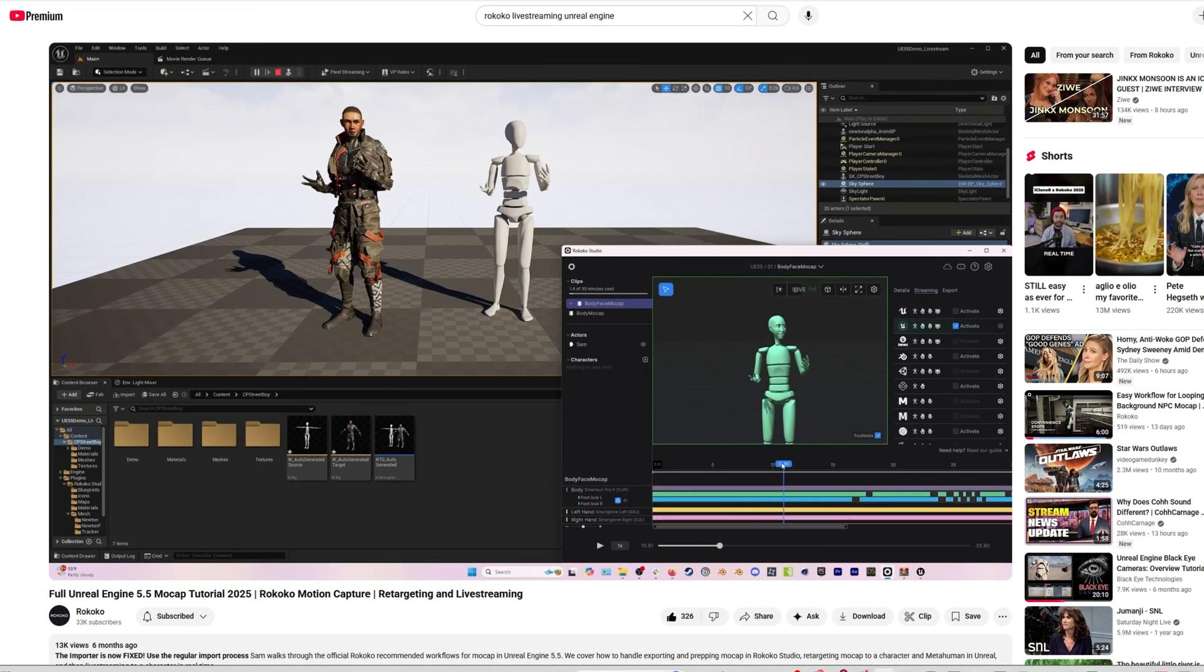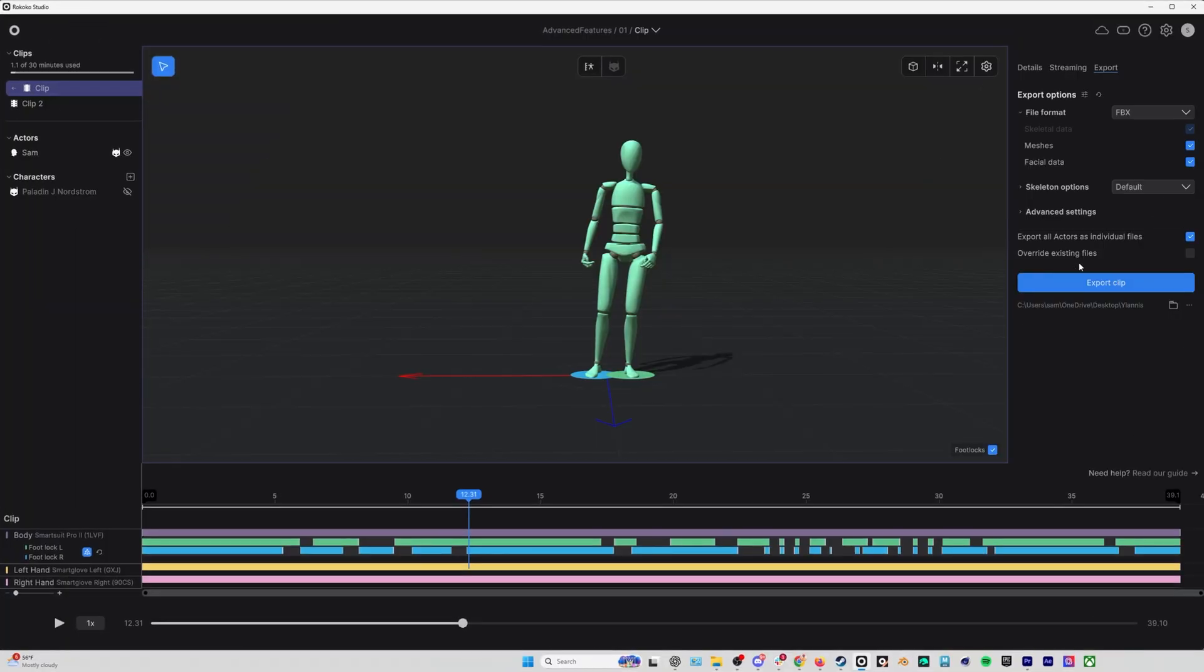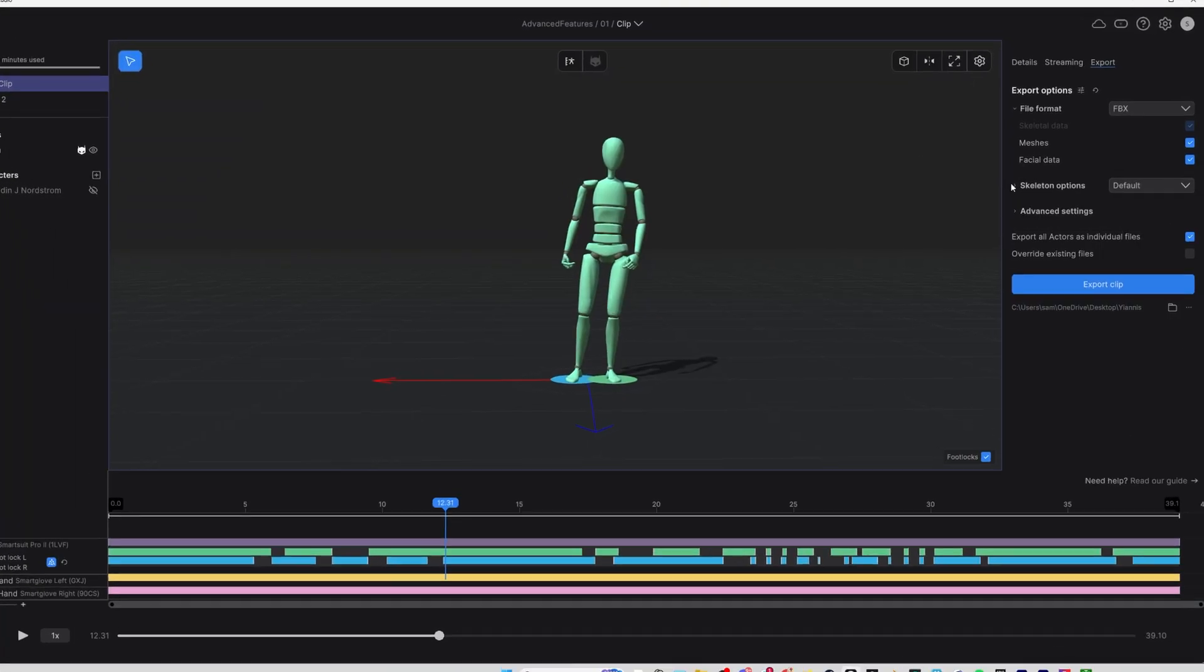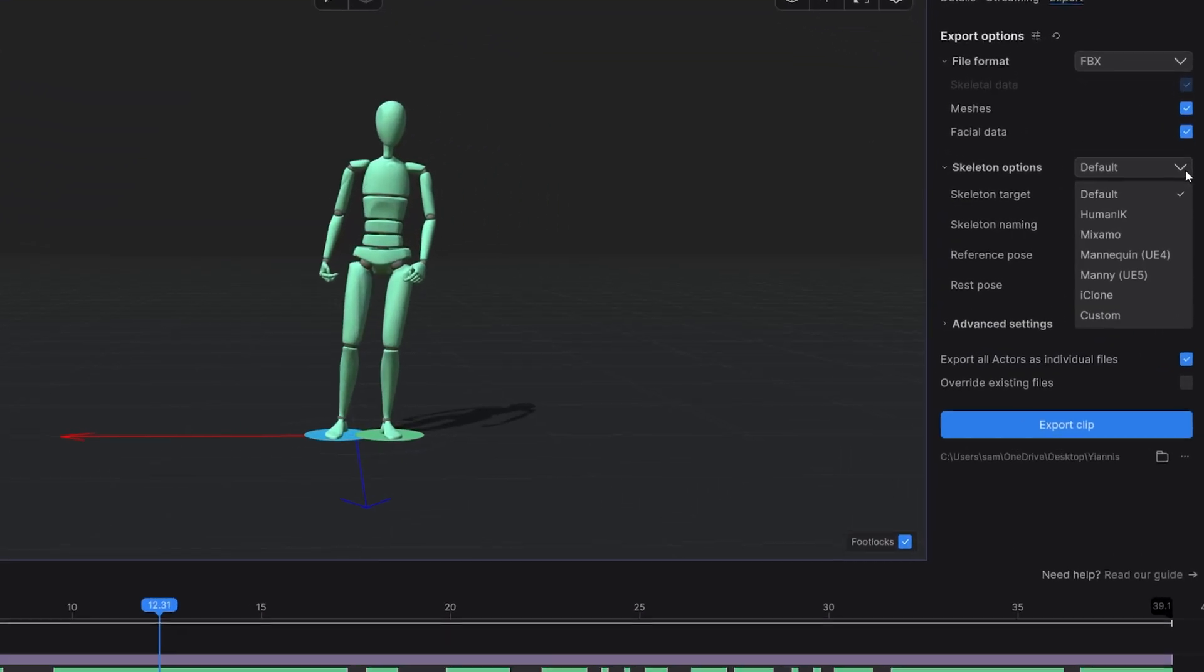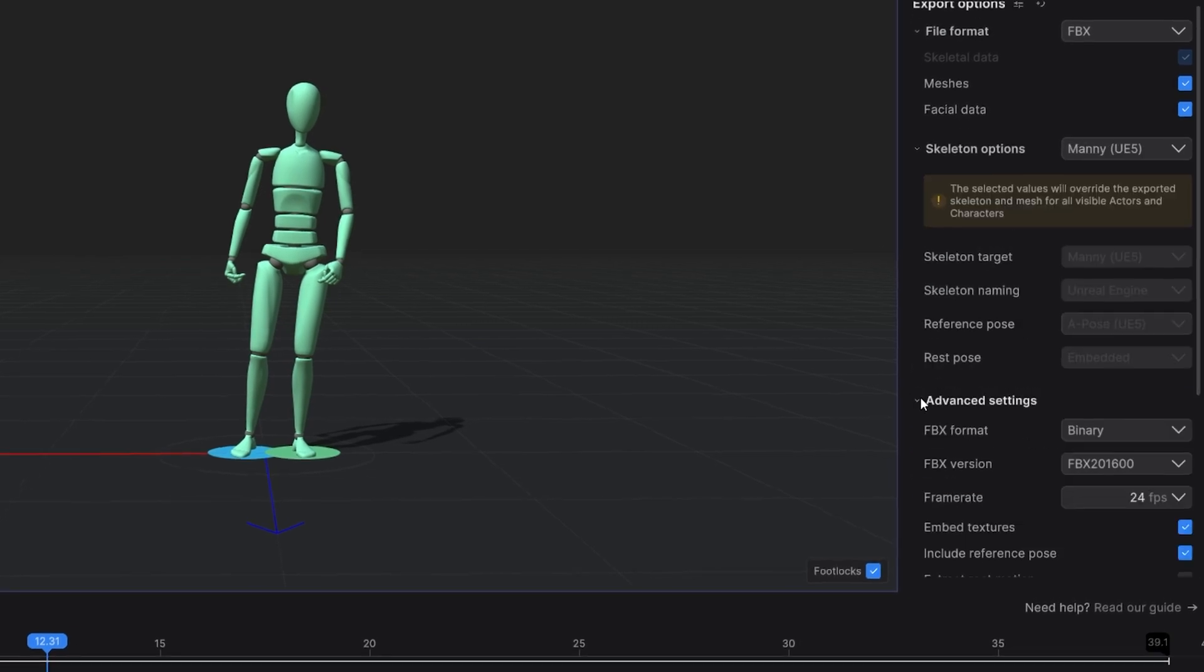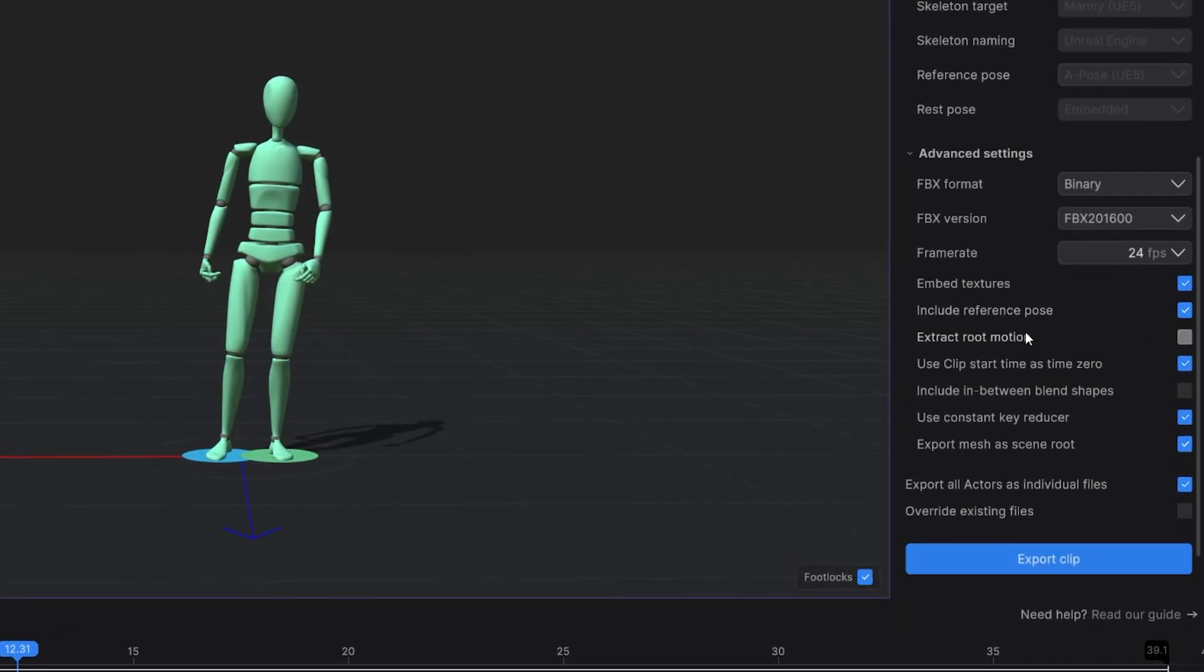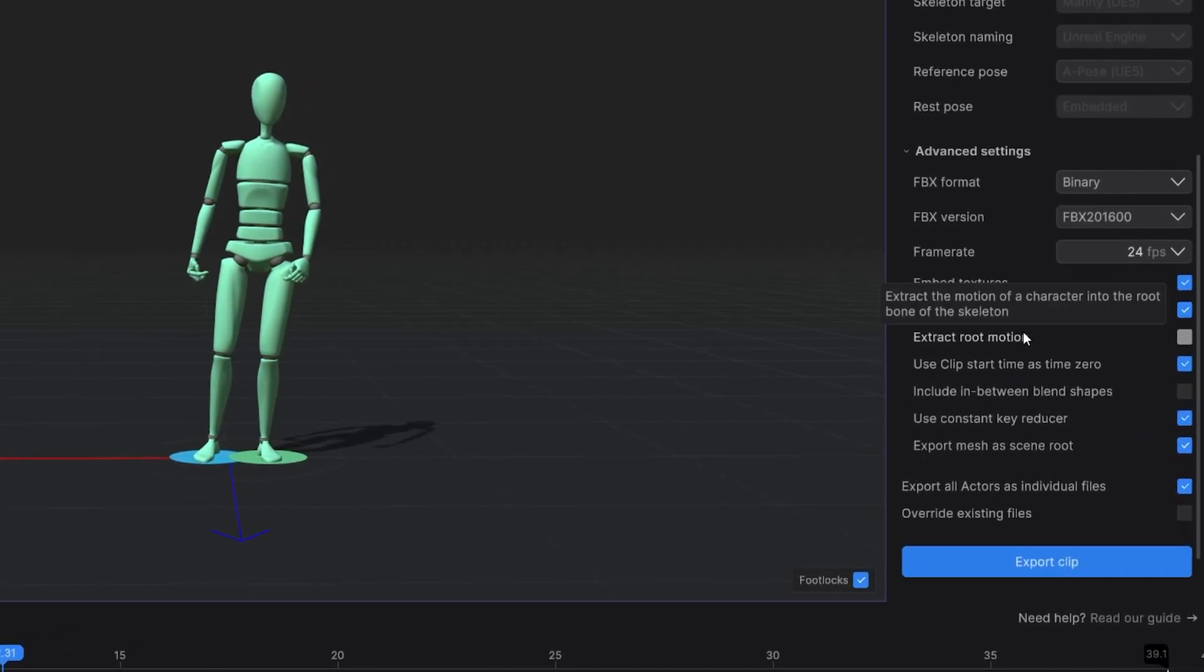When you're ready to export out your mocap, we have advanced export settings. You can choose your file format, we have a ton of skeleton options, and then you can do things like choose your frame rate or whether or not to include a root bone.